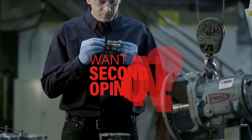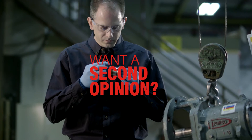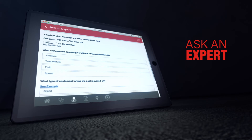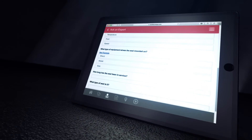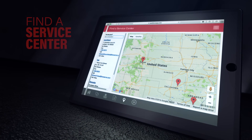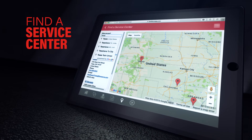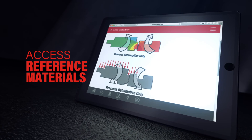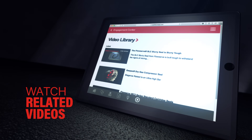Want a second opinion? You got it! Fill out the Ask an Expert form and your local FlowServe seal expert will contact you. You can also locate nearby FlowServe quick response centers, access handy reference materials and watch seal-related videos.